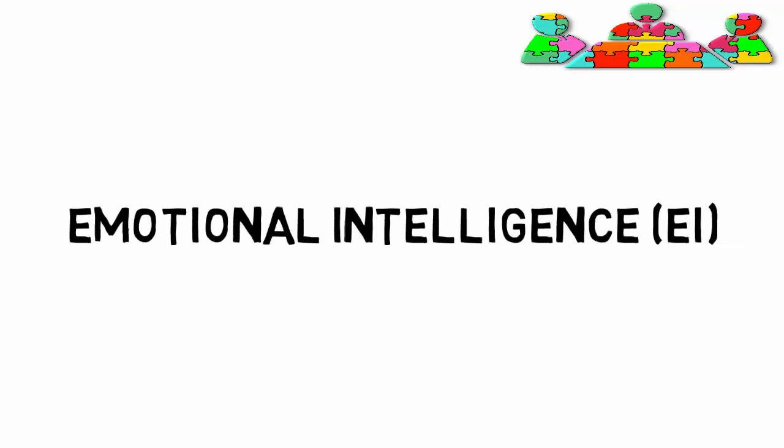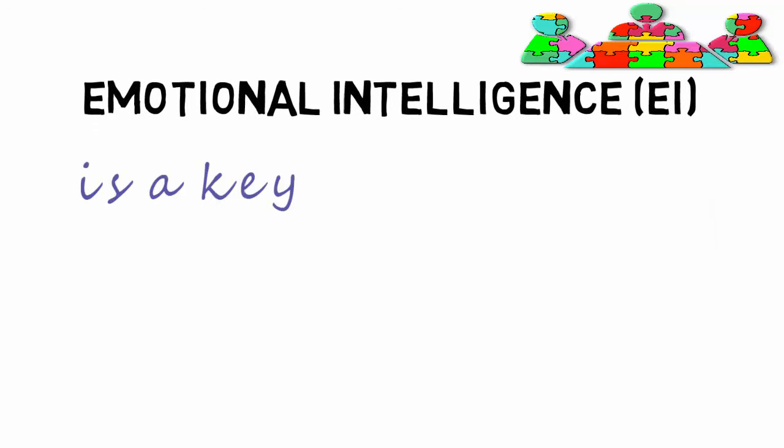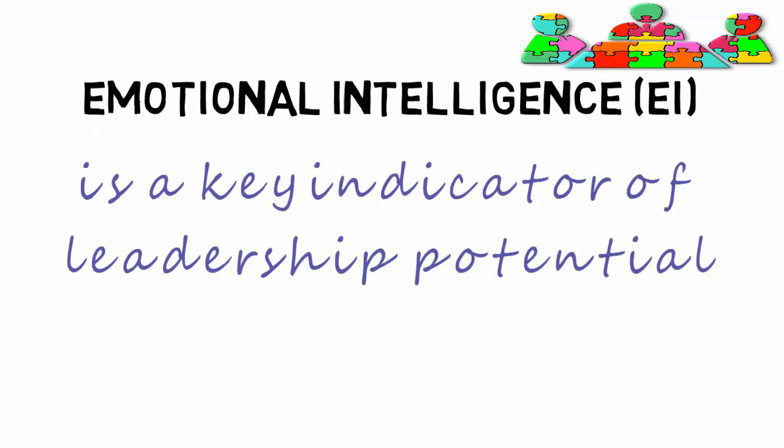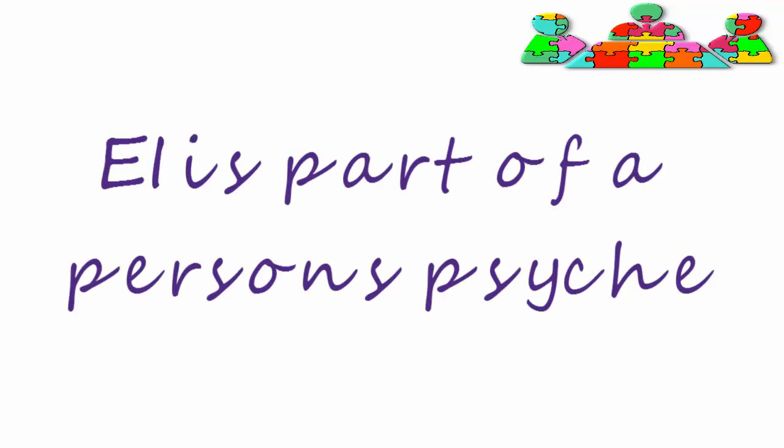Emotional intelligence, or EI, is a key indicator of leadership potential. EI is part of a person's psyche.